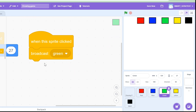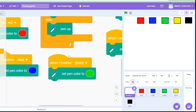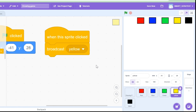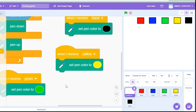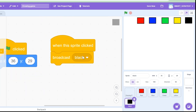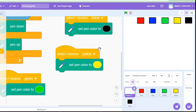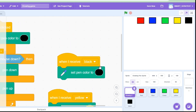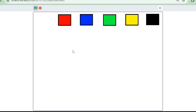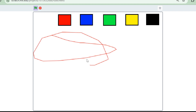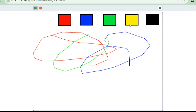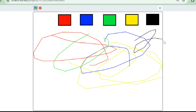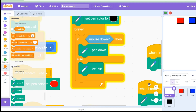I've done the same for the green button, broadcasting a 'green' message and setting the pen color to green in the drawing pen sprite. For the yellow button, broadcasting 'yellow' and calling it in the drawing pen sprite. Finally, when the black button is clicked, broadcast 'black' and set the color to black. Let's test it out — a little bit of red, blue, green, lots of yellow, and a bit of black. It looks so good! Clicking the green flag again erases everything.